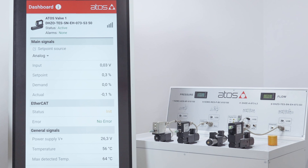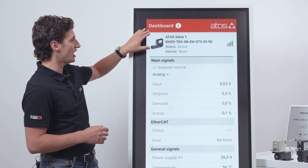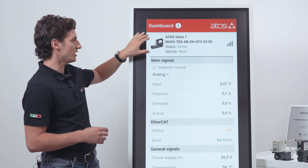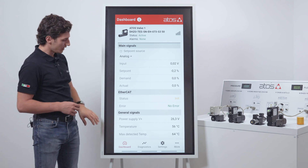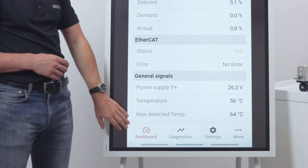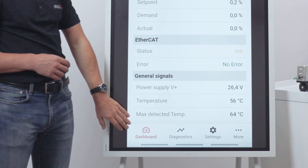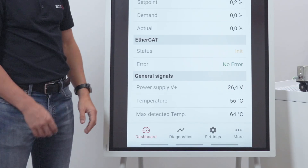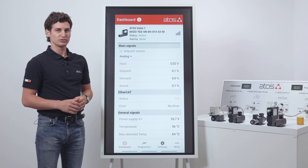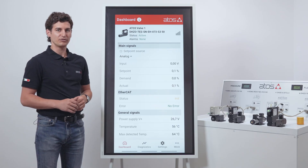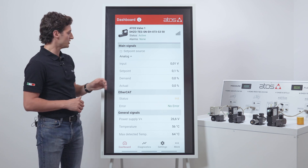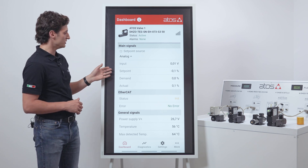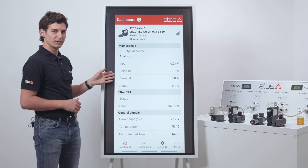As you can see in the header we have the valve name, the status and the presence of alarms. While in the footer we have the four navigation pages. This is the dashboard, an overview of the driver's info and of the main signals, such as the input, the setpoint and the demand.